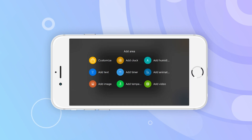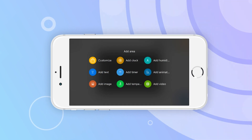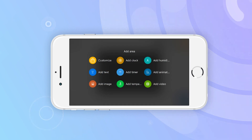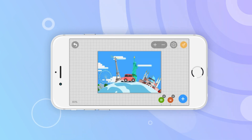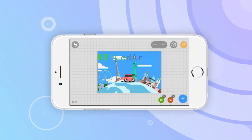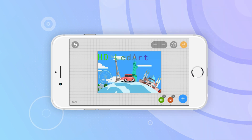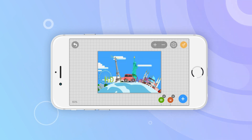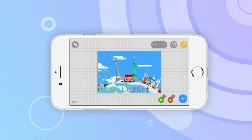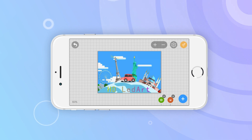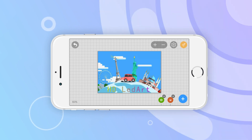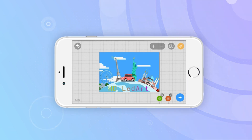Add videos and adjust the size and position of the video area. If you want to display words on the video, you only need to input the words you want to display in the text-adding area and adjust the size of the word area.